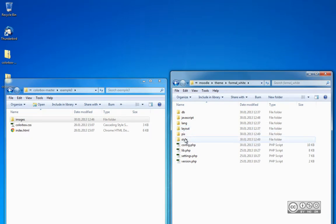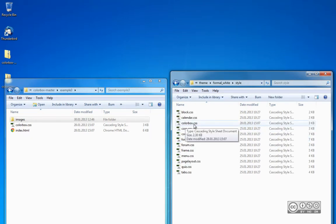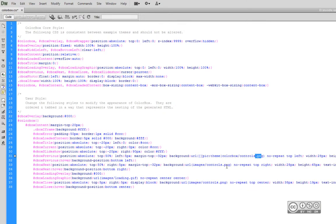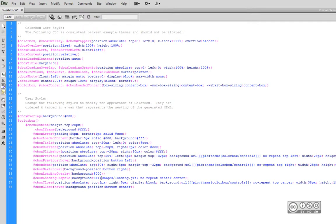The next change is in the styles directory. I open colourbox.css and need to change the references to the images. There are four different rows — 'controls' appears three times and 'loading' once. I update each reference using Moodle's theme path format: two brackets, then the theme sub-directory 'pics', then sub-directory 'colourbox', then the image name without a file extension, followed by two closing brackets. I apply this to all three 'controls' references and then the 'loading' reference. I save and close the file.